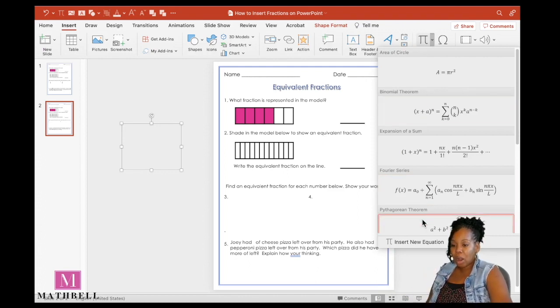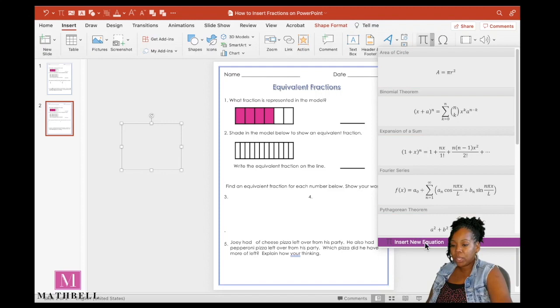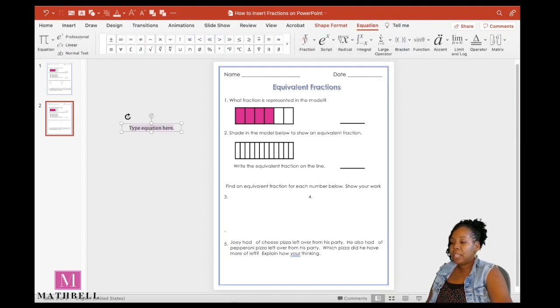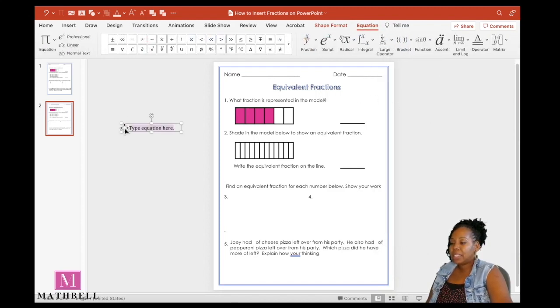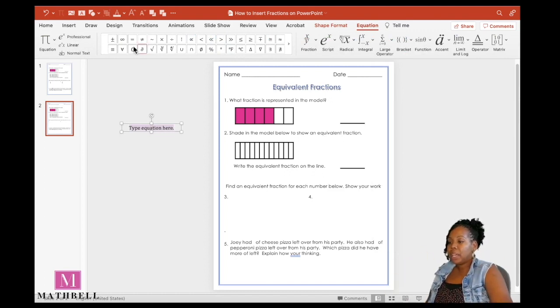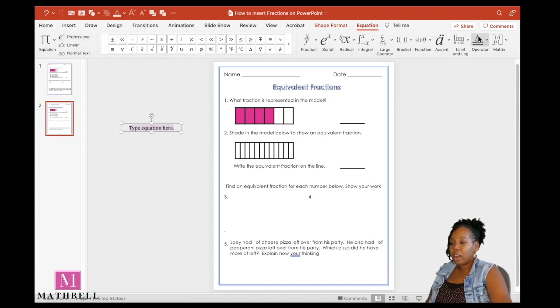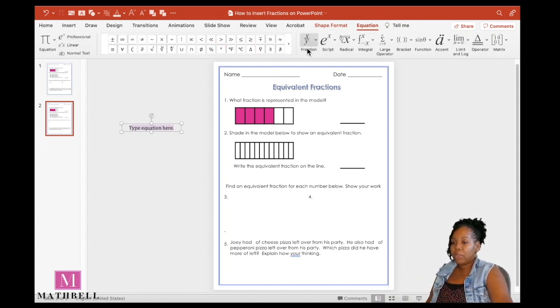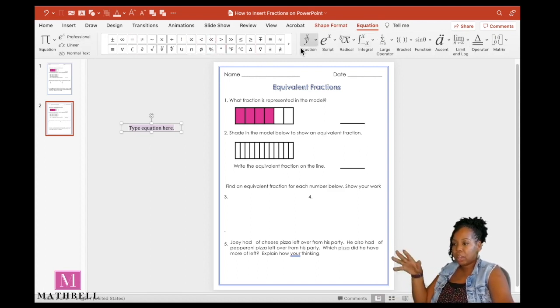So I'm going to go all the way down to insert new equation, and then immediately it says type equation here. It's highlighted. Don't click away yet because it's showing our equation ribbon at the top. Now, if you click away, that goes away.